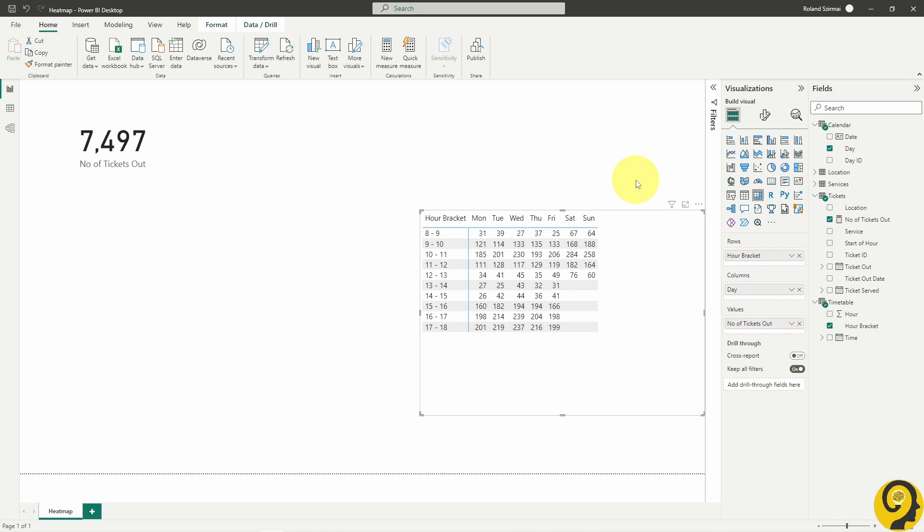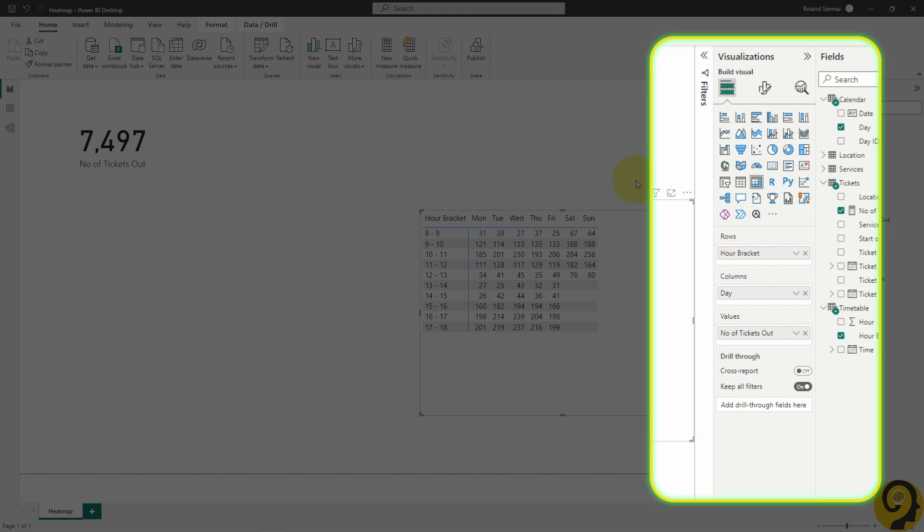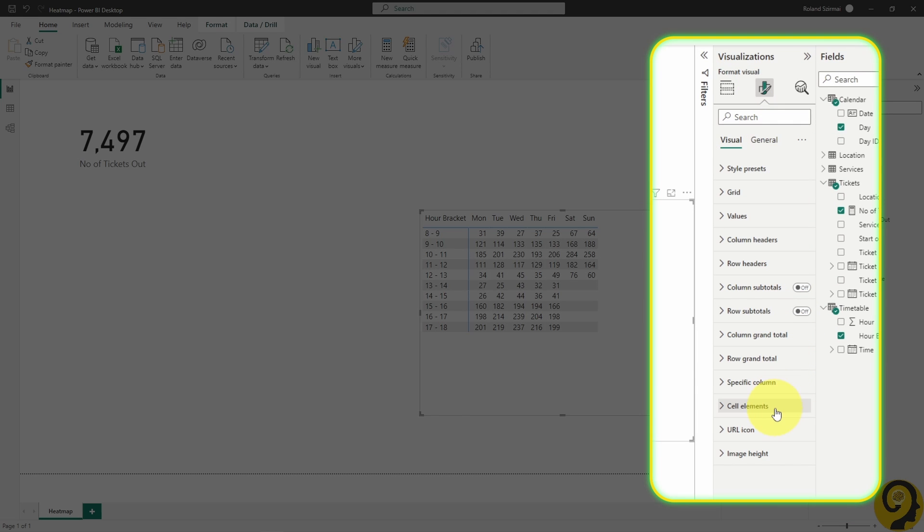It is located under the Format panel, and down at the bottom under Cell Elements. We can format the background color of the cell, the font color, and we have a couple other options as well.